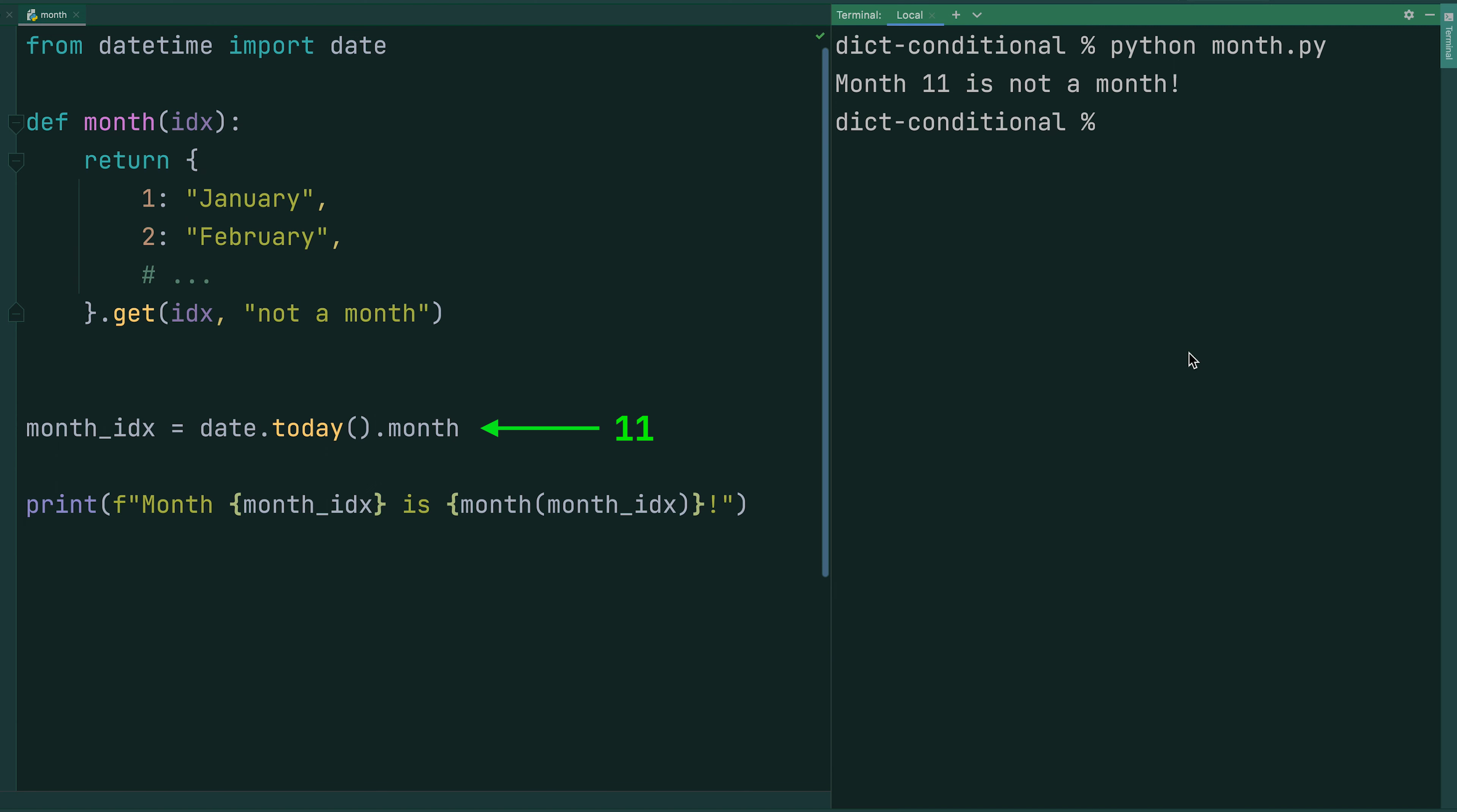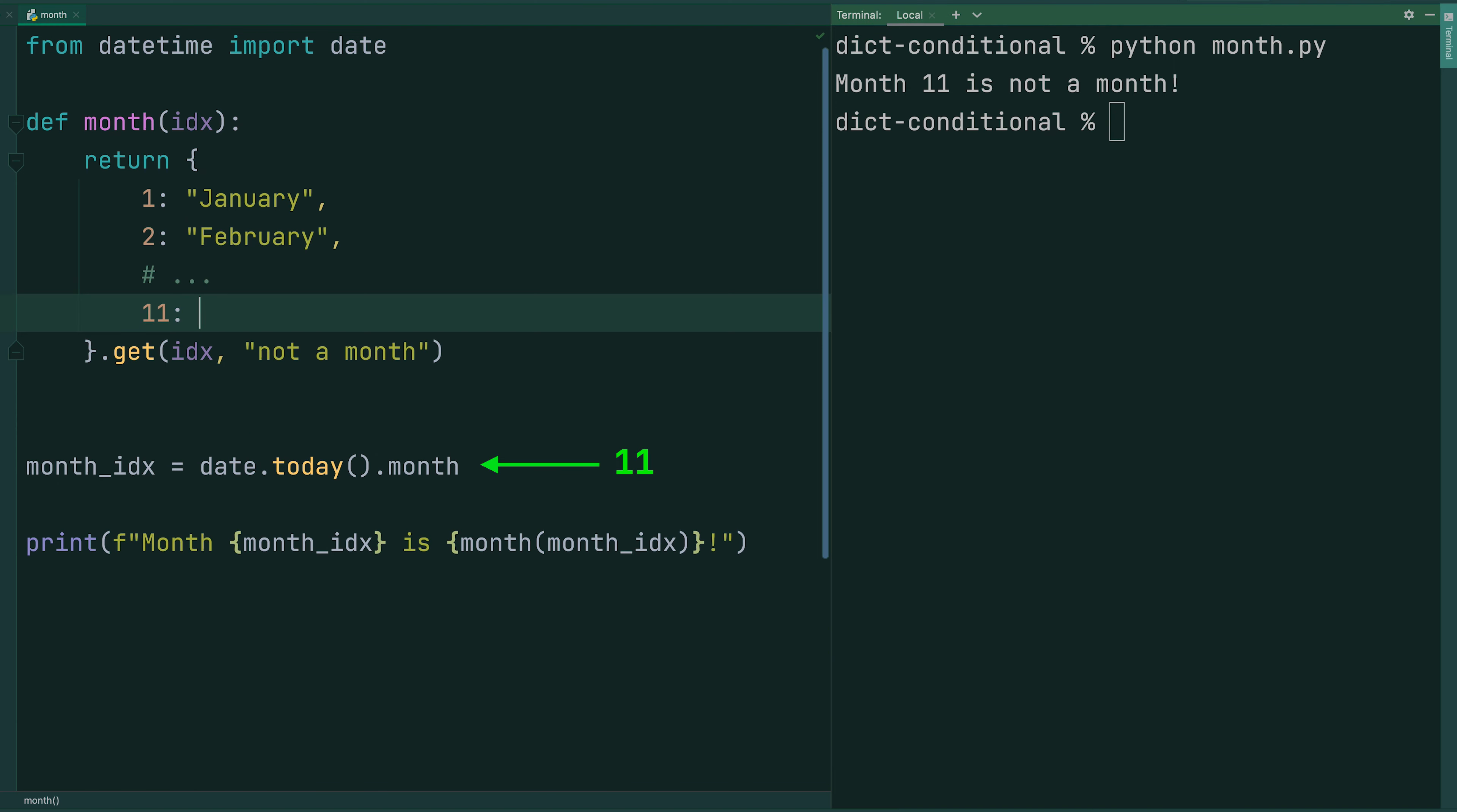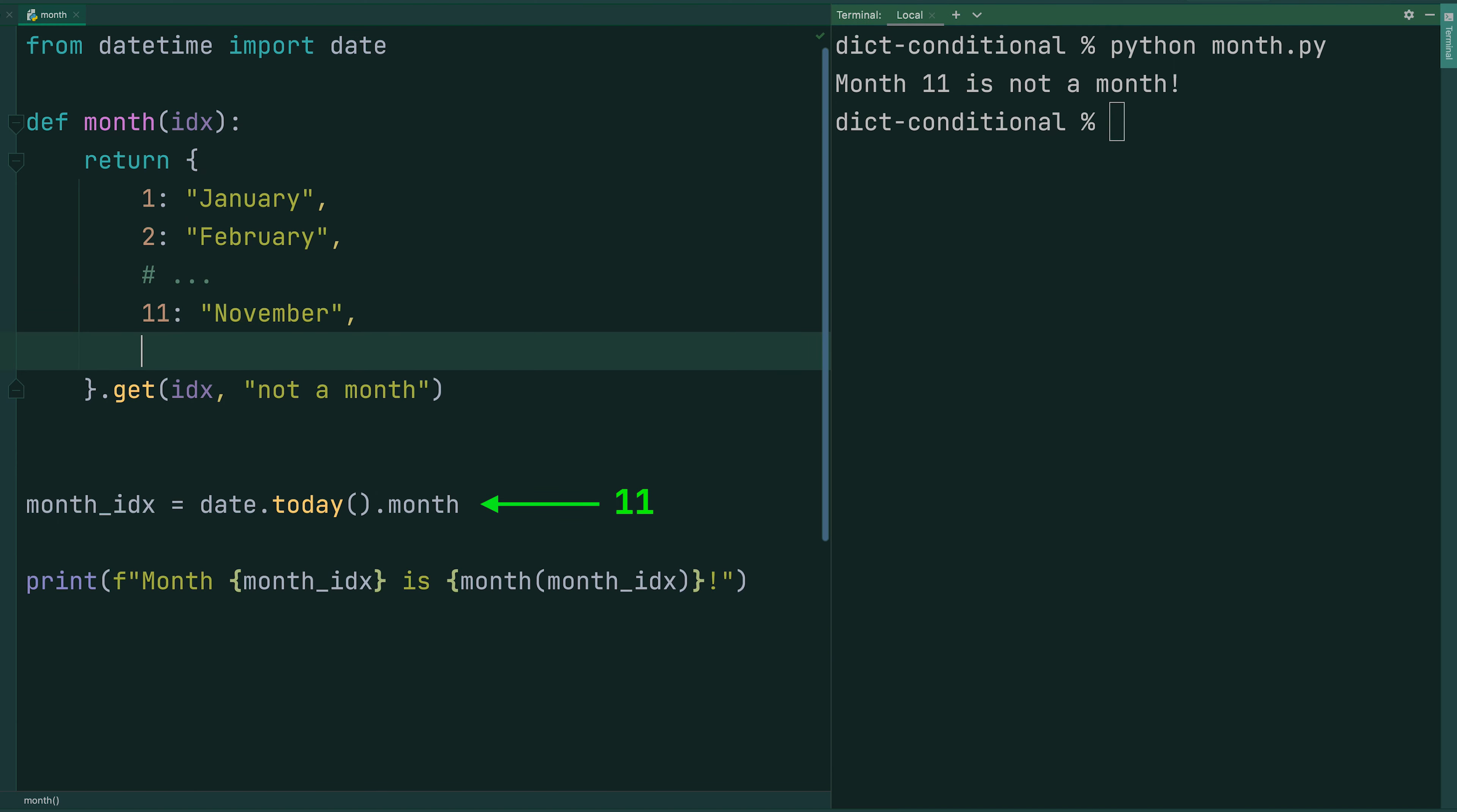If we pass the variable to our function, we see that the default value is returned because November is not yet included in our dictionary.